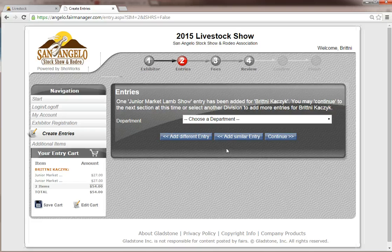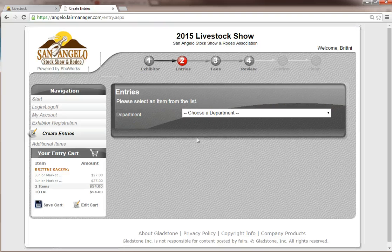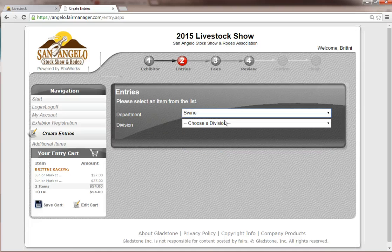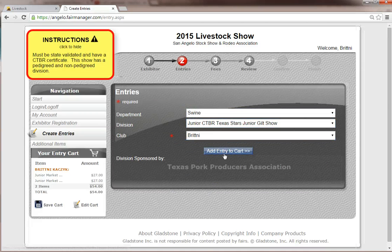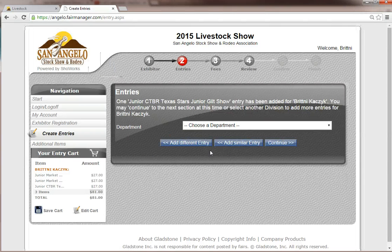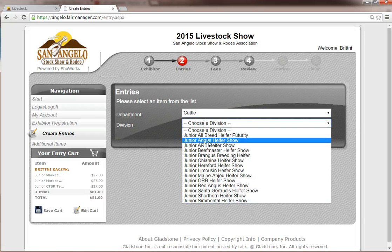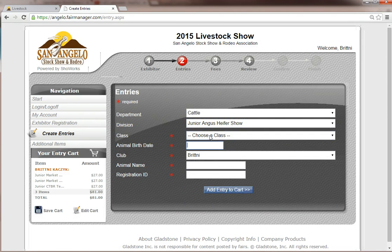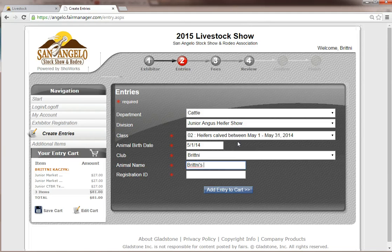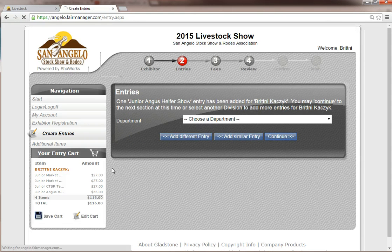Now let's say I am also going to enter a gilt in the show. I will click 'add a different entry,' select the department — we are going to select Swine, CTBR Gilt Show — and add that entry to cart. For heifers, the only difference is that you are going to have to put in heifer information. If I am going to show an Angus heifer, I select the class she falls in, say her date of birth is 5-1-14, her name is Britney's Beauty, and her registration number off of her actual registration paper. And then that is all I am going to enter.